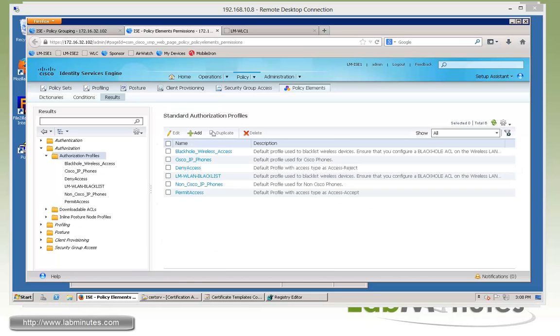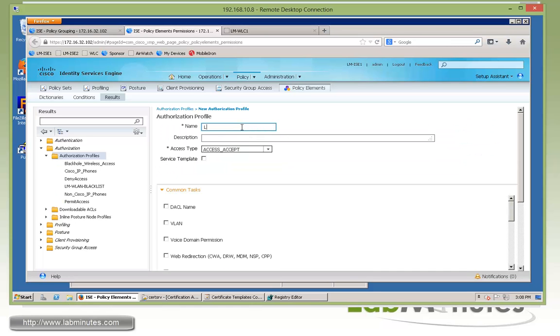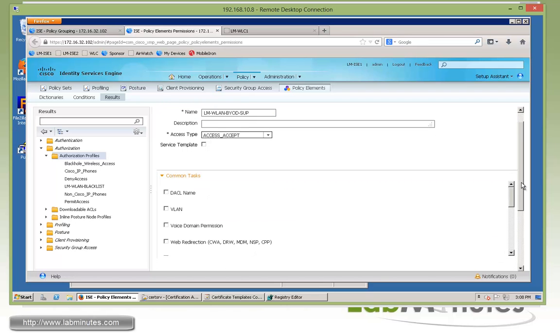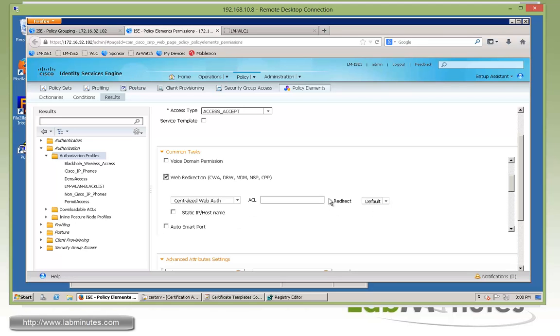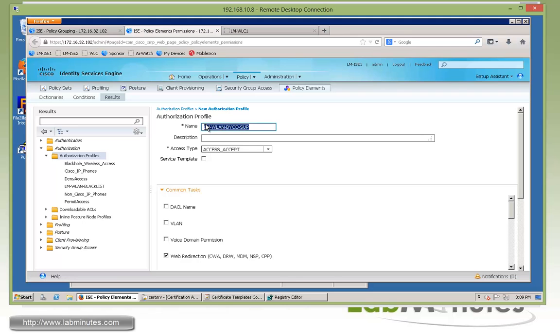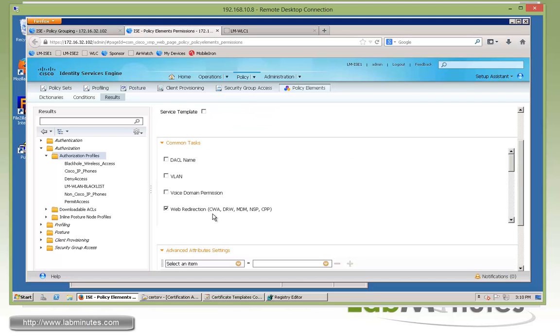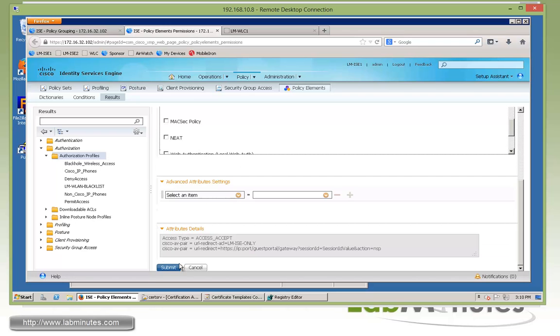Next, we're going to create an authorization policy for supplicant provisioning where the user will be redirected to register their MAC address and download the profile. So let me click add and create one called LM-WLAN-BYOD-supplicant. This is going to be used after a user initially connected to our LM internal using PEEP. And we're going to redirect them to register their MAC address. So what we need right here is web redirection. And if you drop down the option, what we need is native supplicant provisioning. Actually, let me update the name so it's a little more descriptive. So let's call it WLAN-BYOD-supplicant. Okay, and still using the web redirection native supplicant provisioning. And again, at this point, all the device needs access to is ISE since the web page is hosted on ISE. So that will be again LM-ISE-only.